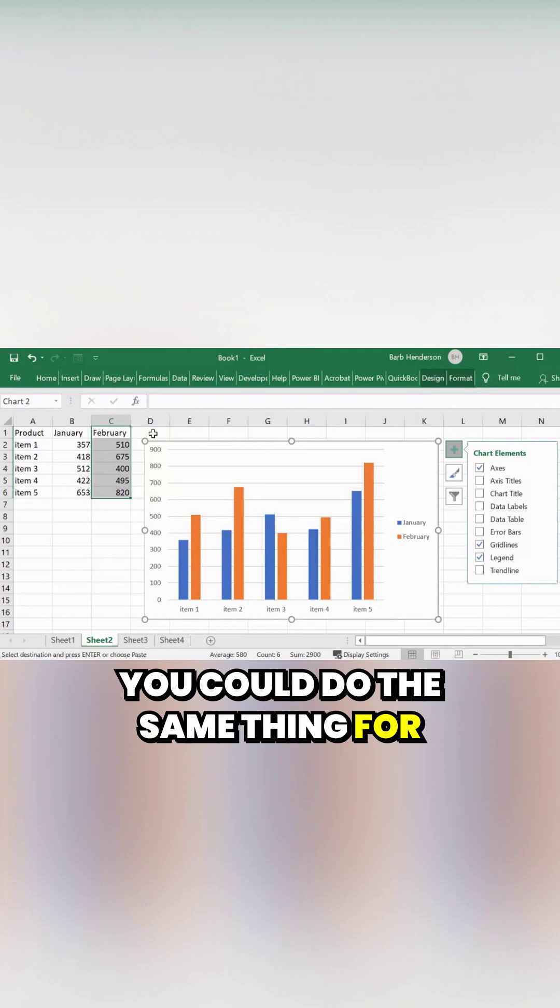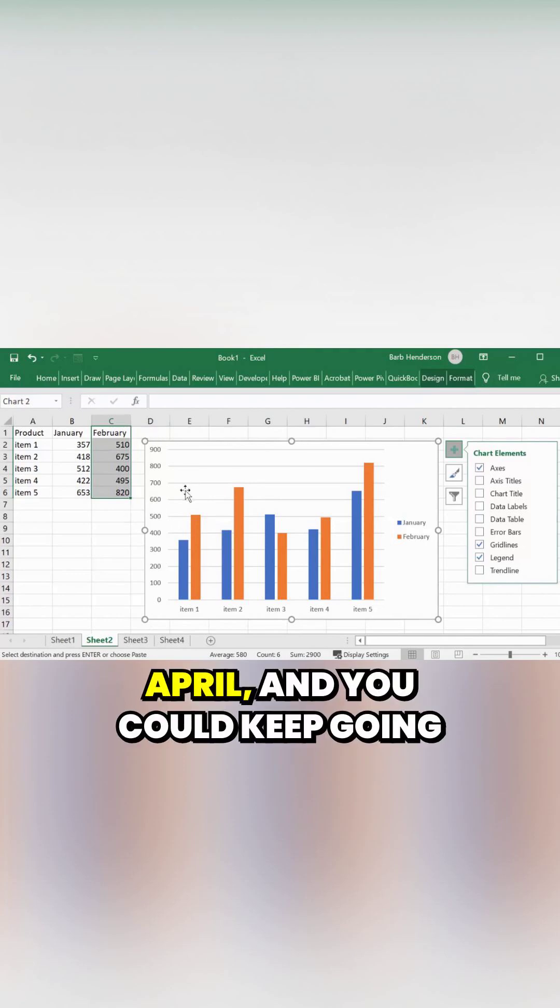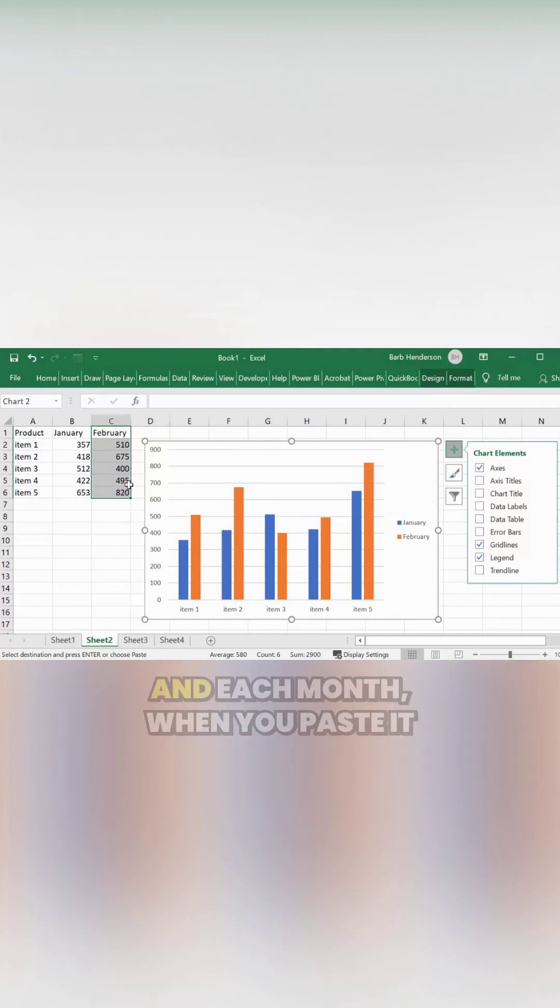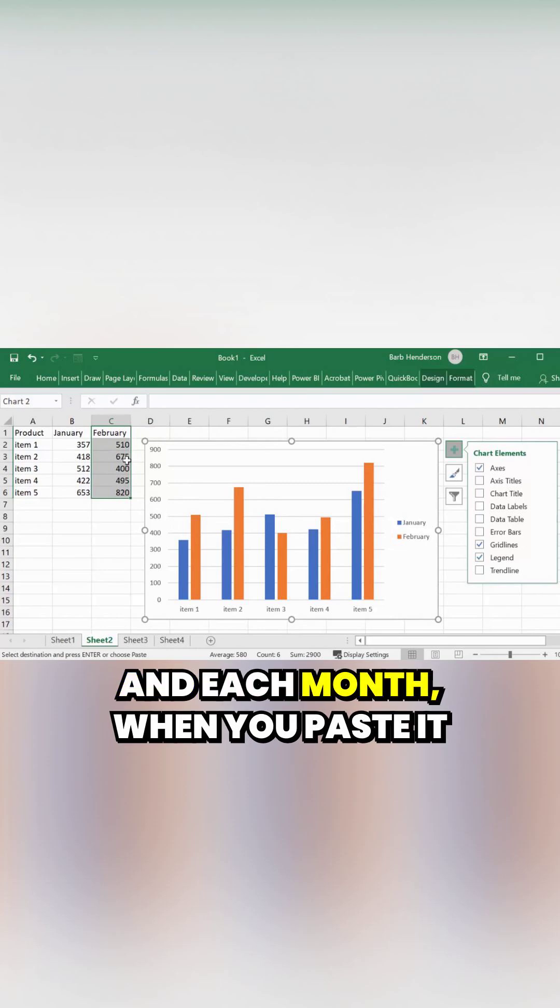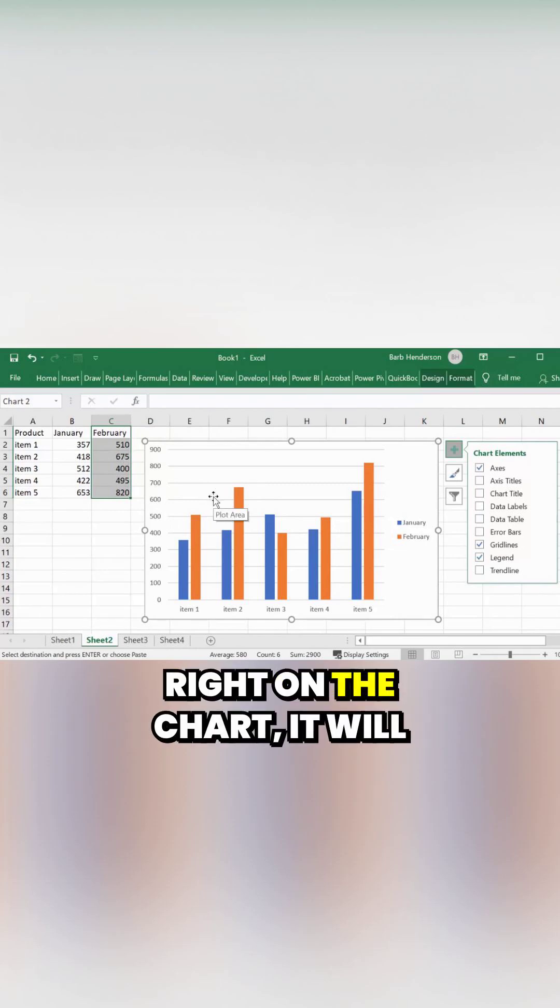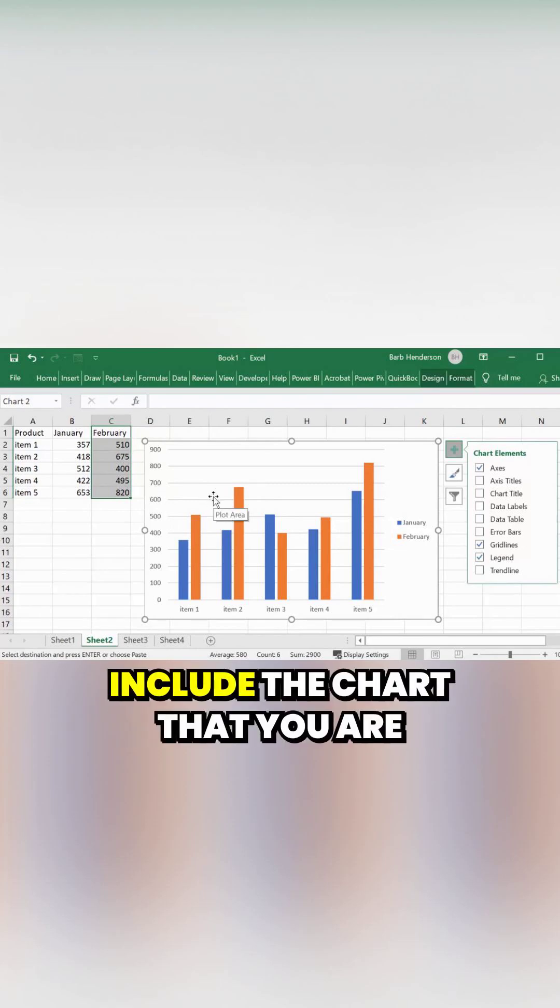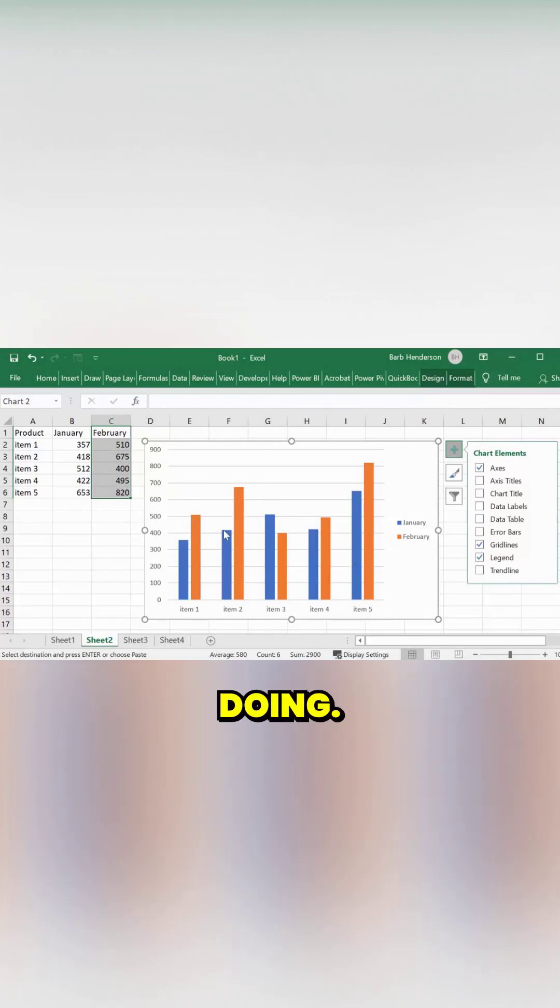For April, you could keep going this way, and each month when you paste it right on the chart, it will include the data that you are adding.